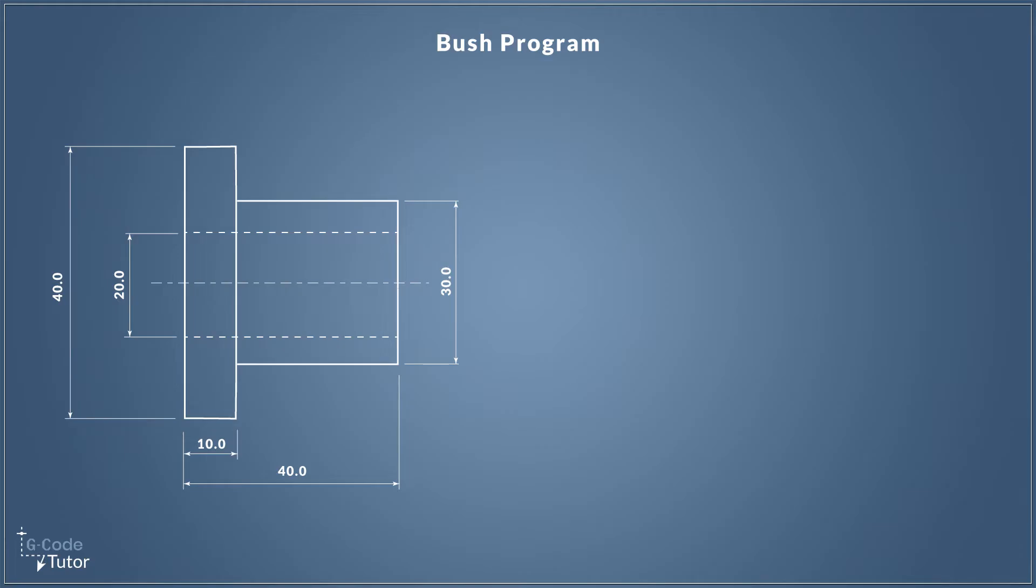Okay, so we're going to start off by writing this very simple program for part three of the bush. Before, we did the roughing cycle on part one and roughed out the profile using a subroutine, and then on the second part of this bush program we did a finishing pass across our profile and we reused that subprogram.